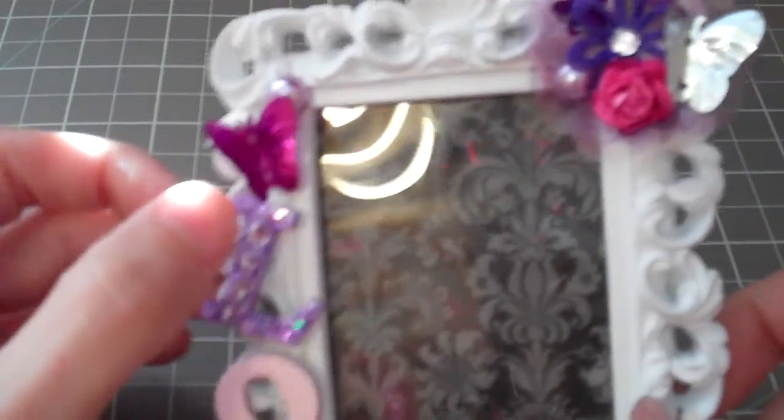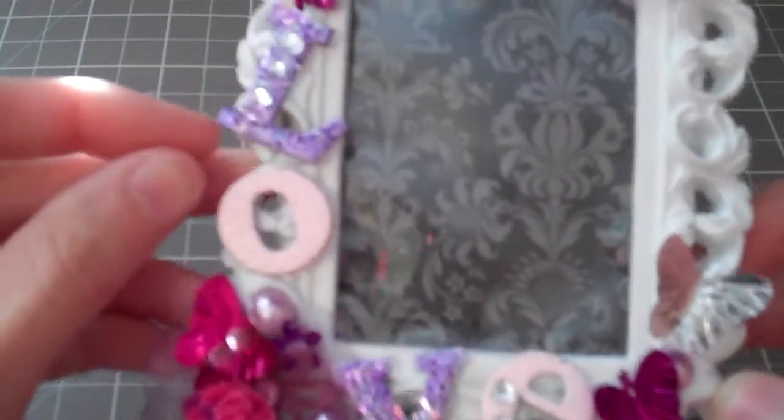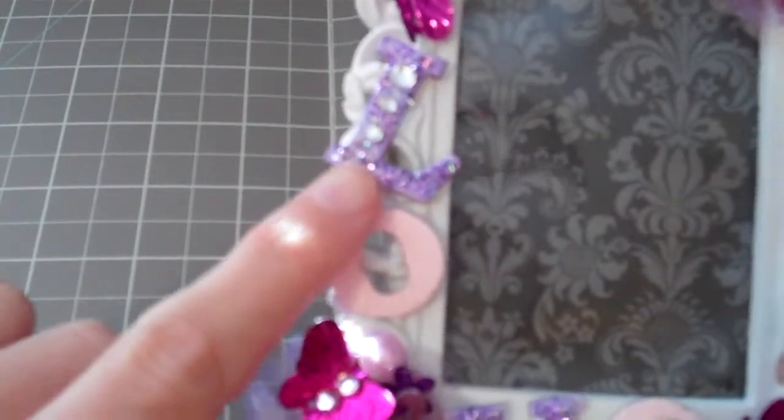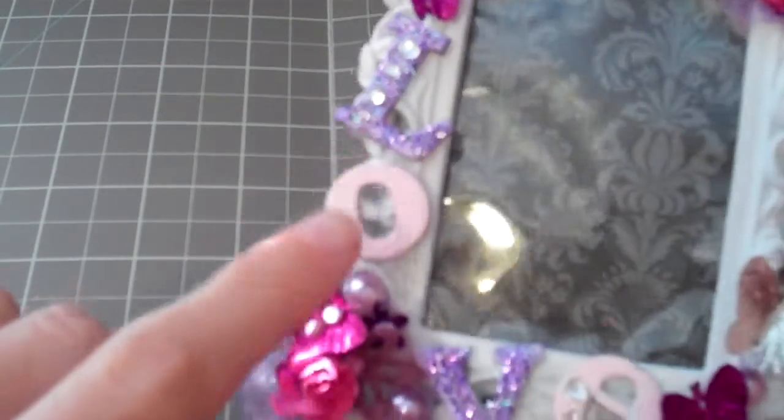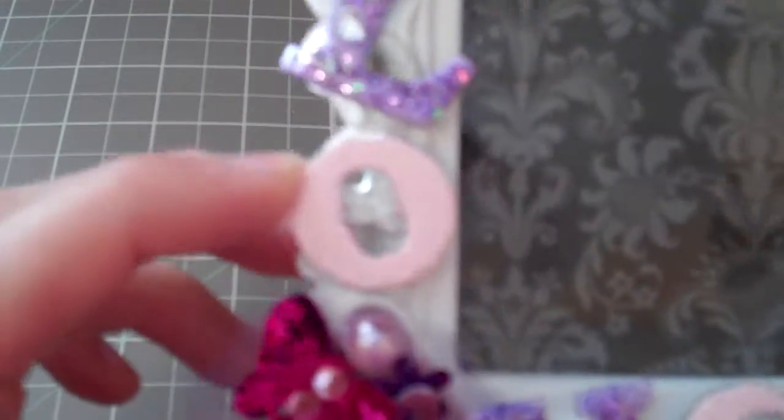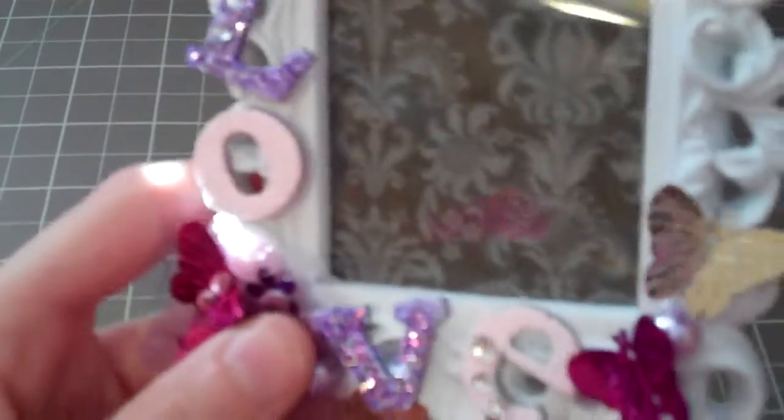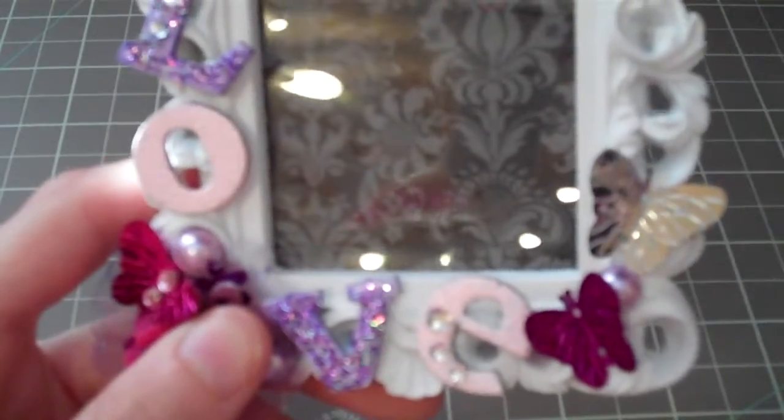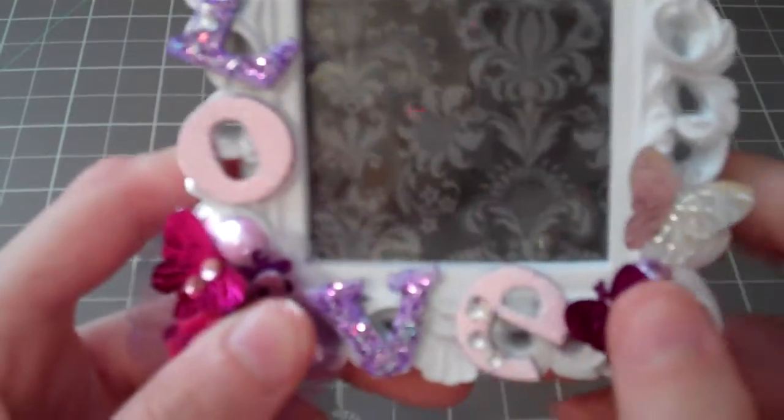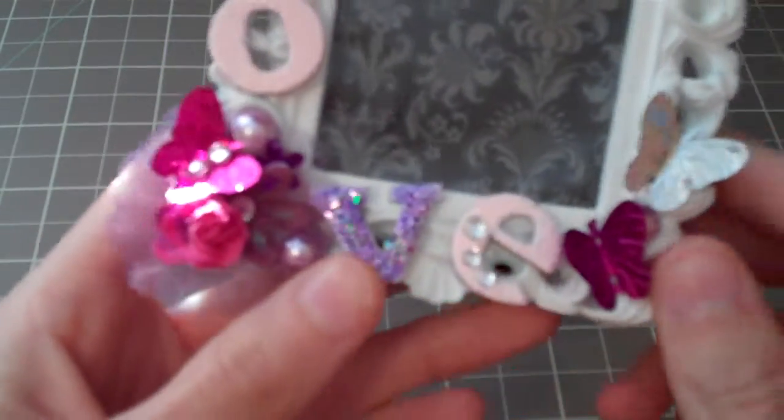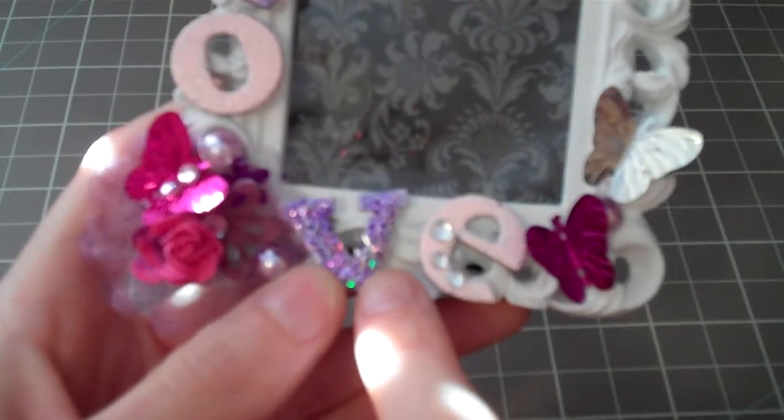And I really thought they were really cute. And then for the love, I actually Glimmer Misted this in the purple. But this one, I actually embossed it. I embossed it with some pink embossing powder, which I don't have time to find.